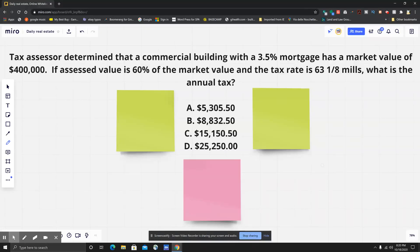Hello everybody, this is your daily real estate practice exam question. I got one that was requested from the Facebook group — they said they saw this on the test and asked if I could explain it. It's a little bit of math, so let's take a look at this question.